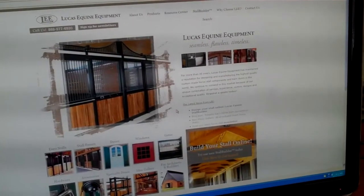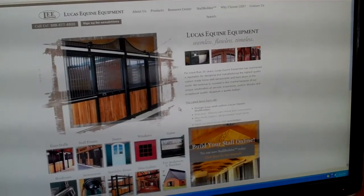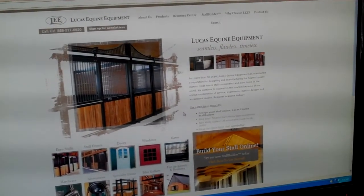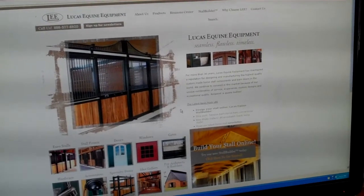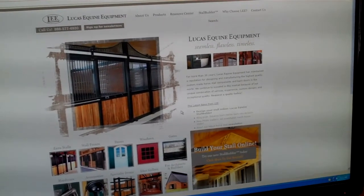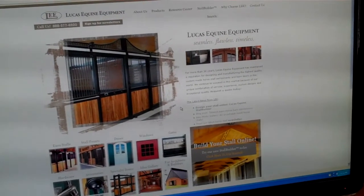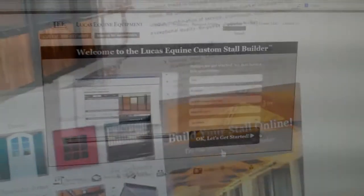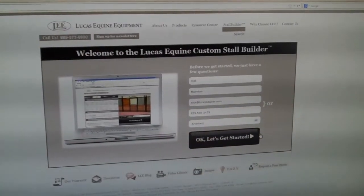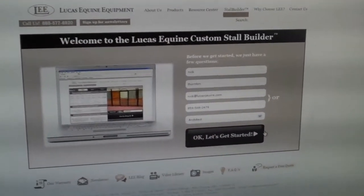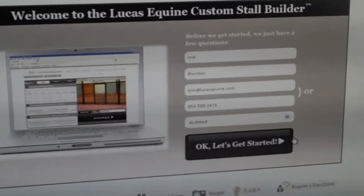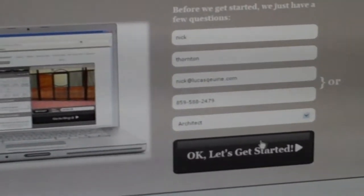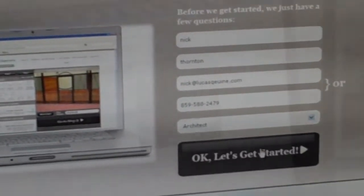Here's how you can access the stall builder. First go to lucasequine.com, as soon as you get to the home page right here for you on the right side it says build your stall online. Click there first to get started. Once you're at the login screen put in your name and email and possibly a phone number and click okay, let's get started.